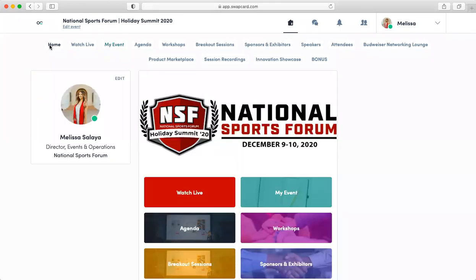We are so excited to see you at the NSF Summit Series. If you have any questions, please don't hesitate to email me at melissa@sports-forum.com. See you at the summit.